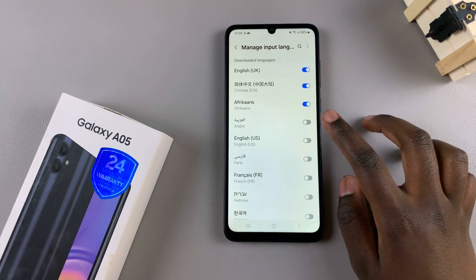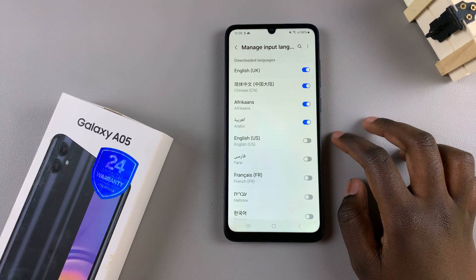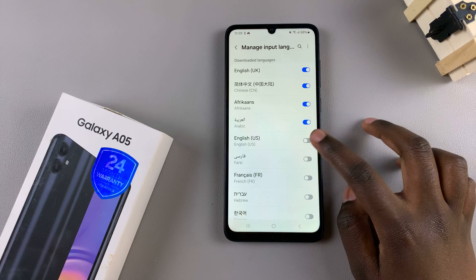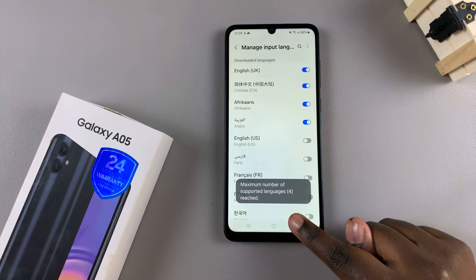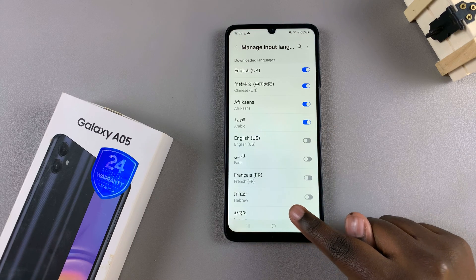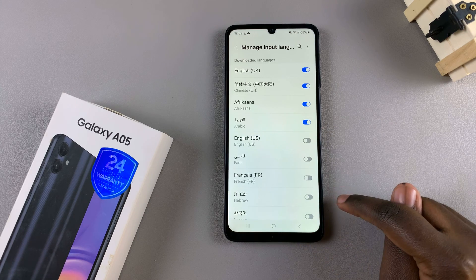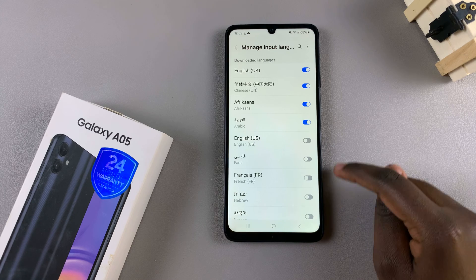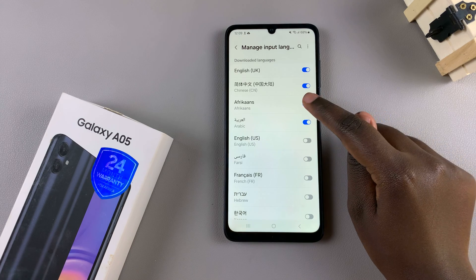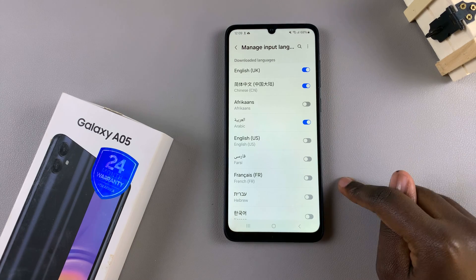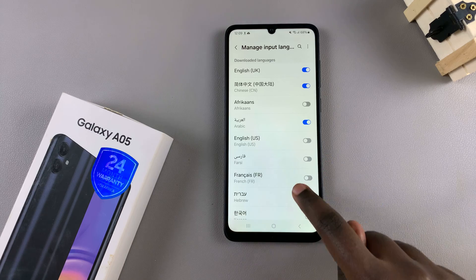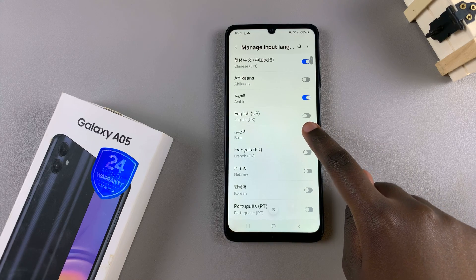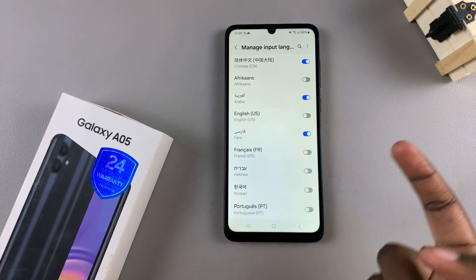You can add up to four languages on the Samsung keyboard, and if you try to add another one, you'll be told maximum languages has been reached. So to remove one, simply tap on the toggle to disable that language, and then tap on the toggle on another language to add it.